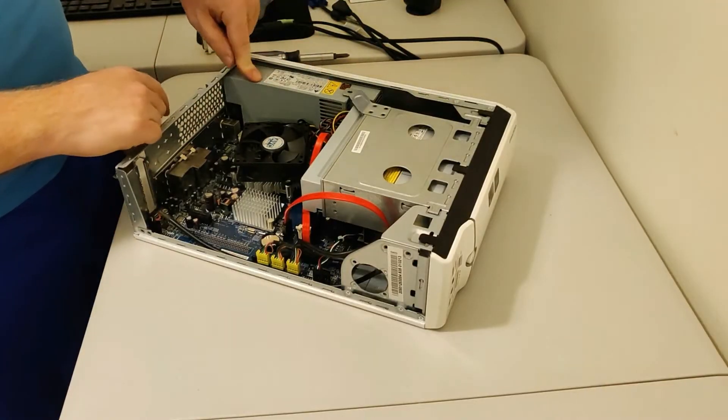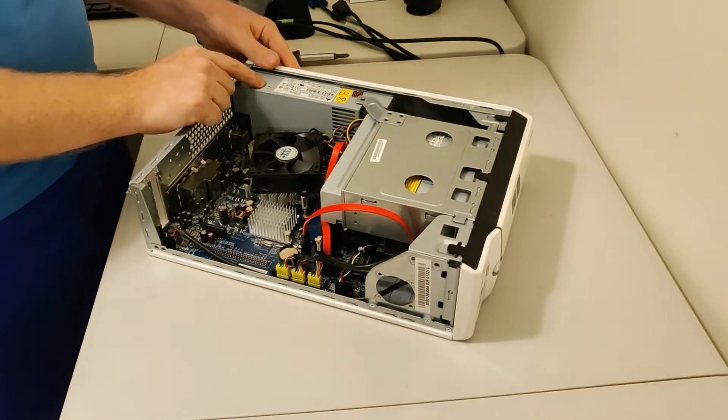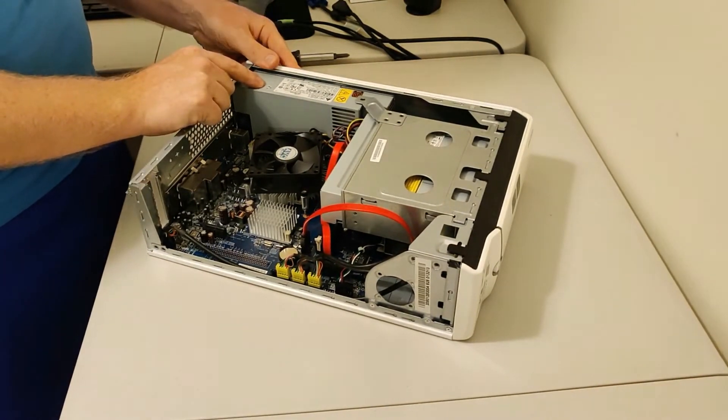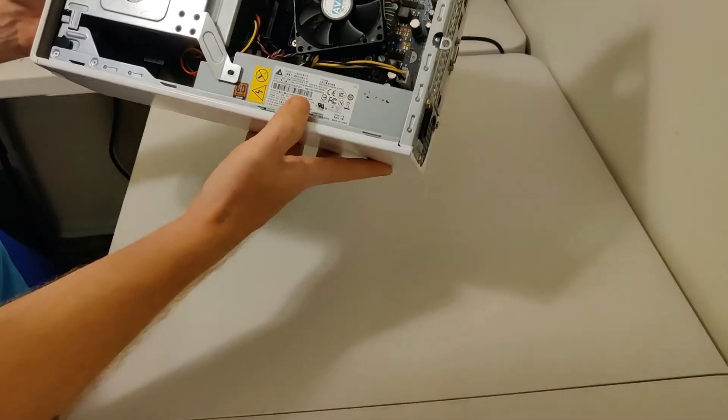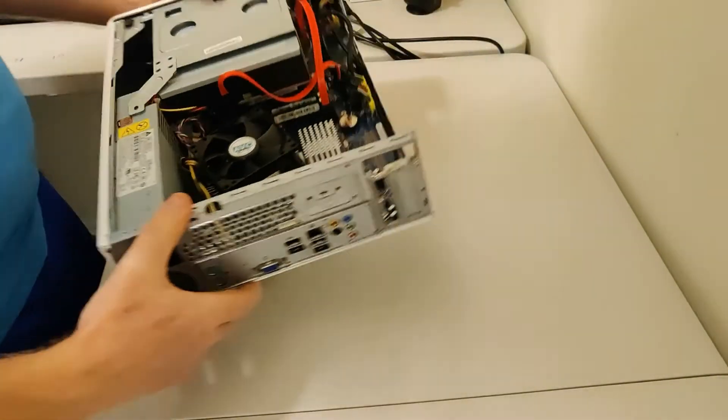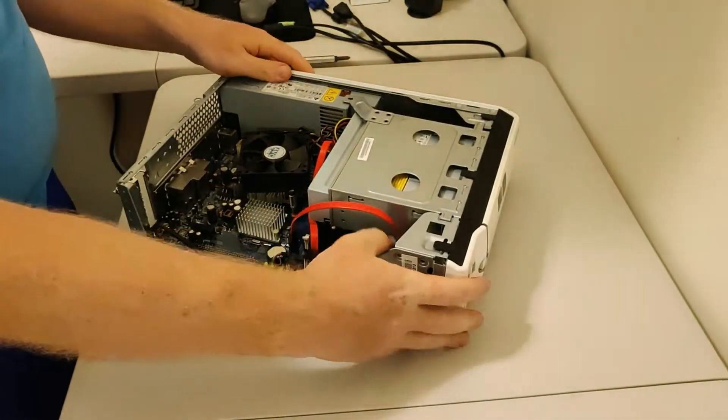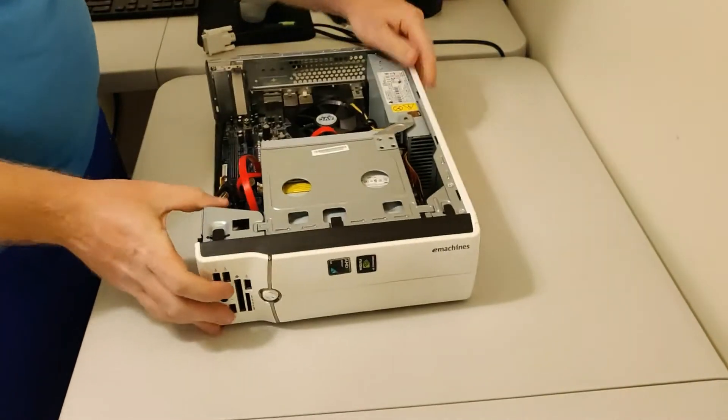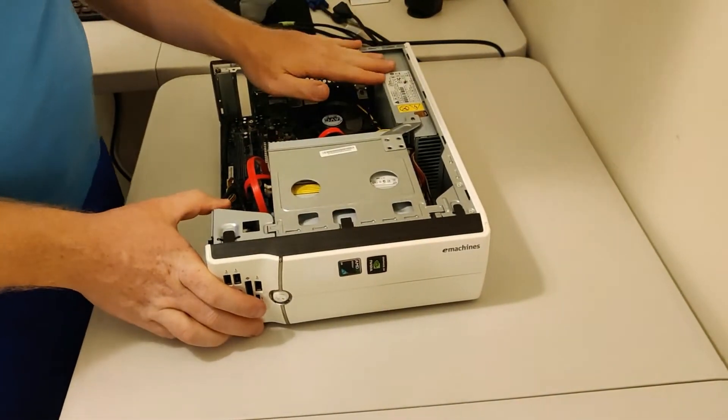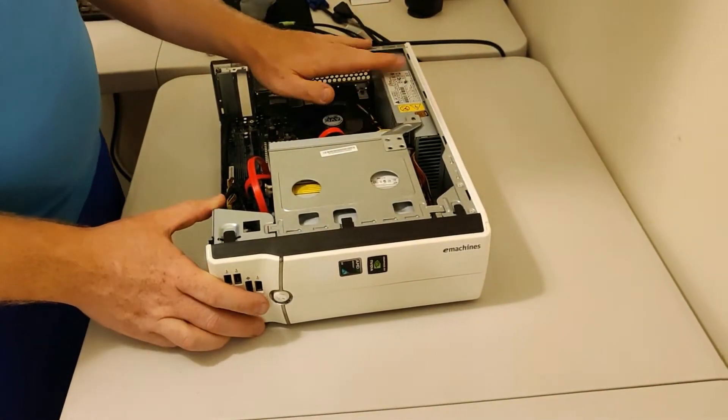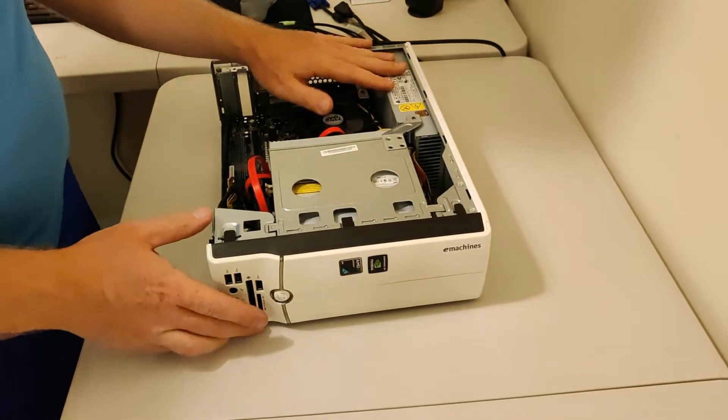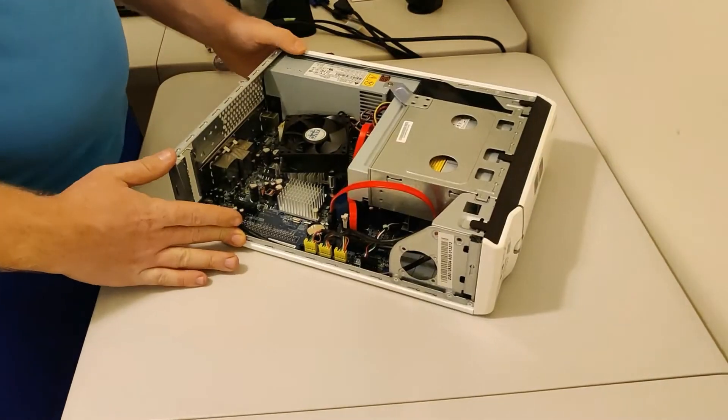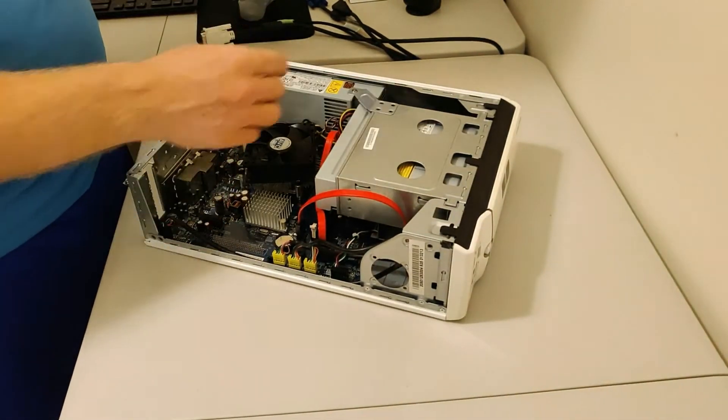And this is the power supply. This is a Flex ATX power supply, 220-watt power supply. I did look into replacements for this, and I did find a 320-watt one. I might get that if I'm not happy with this. But let's go ahead and take this chassis off.